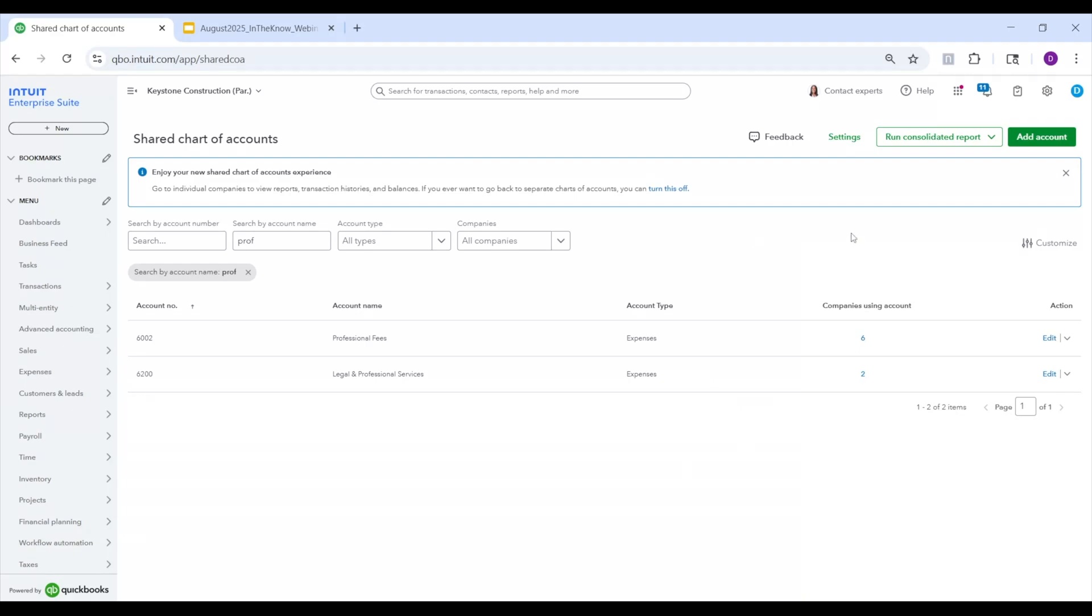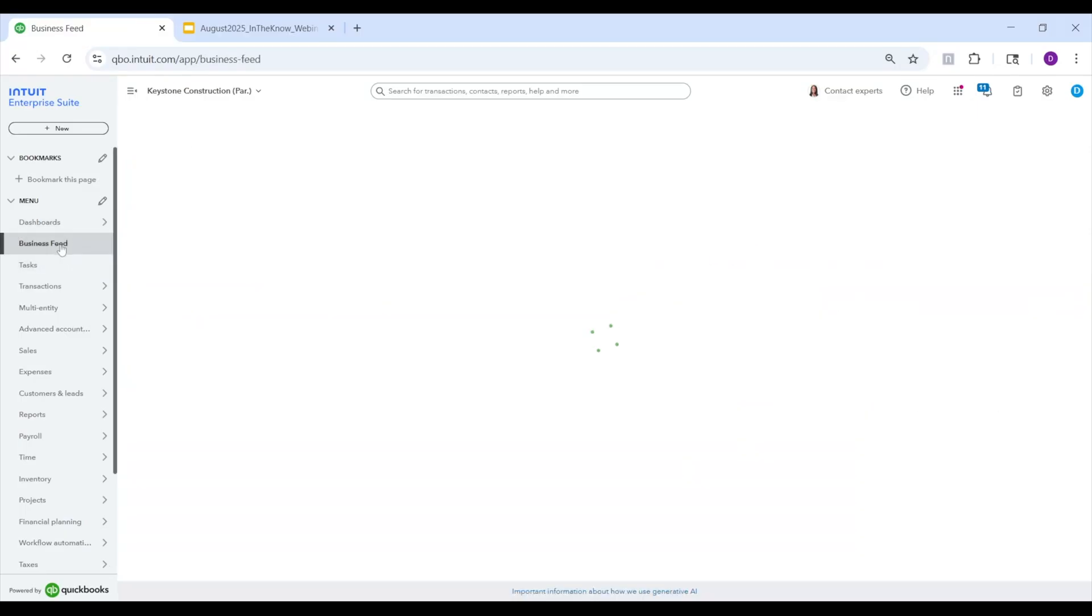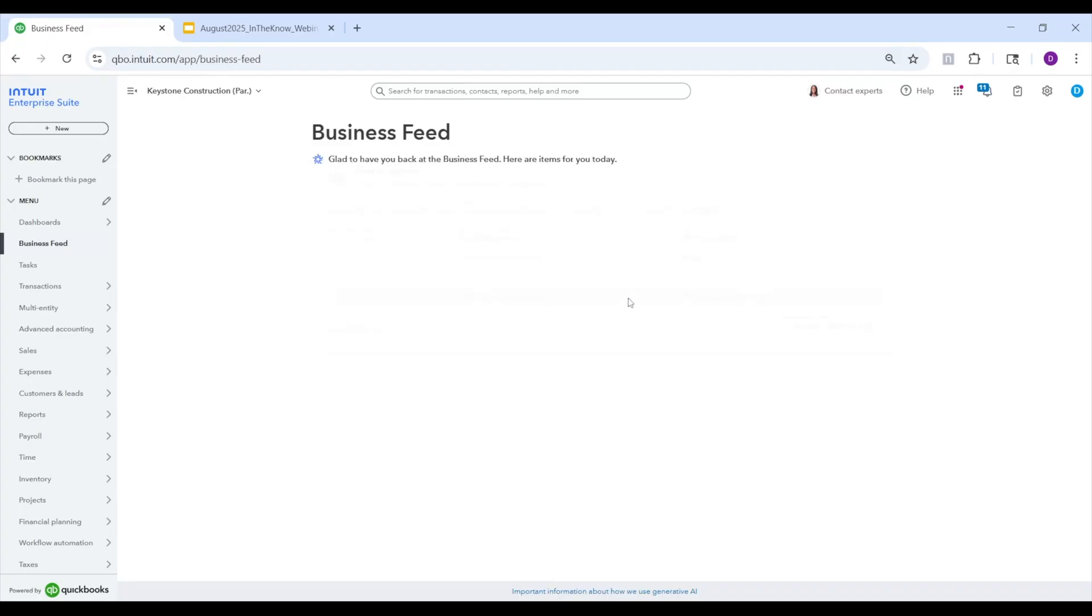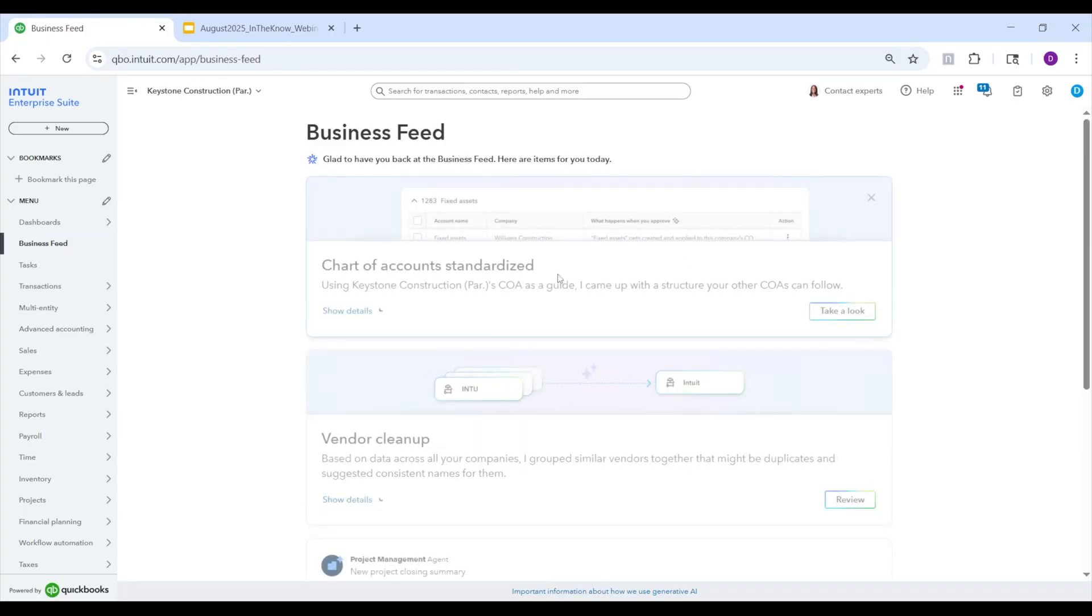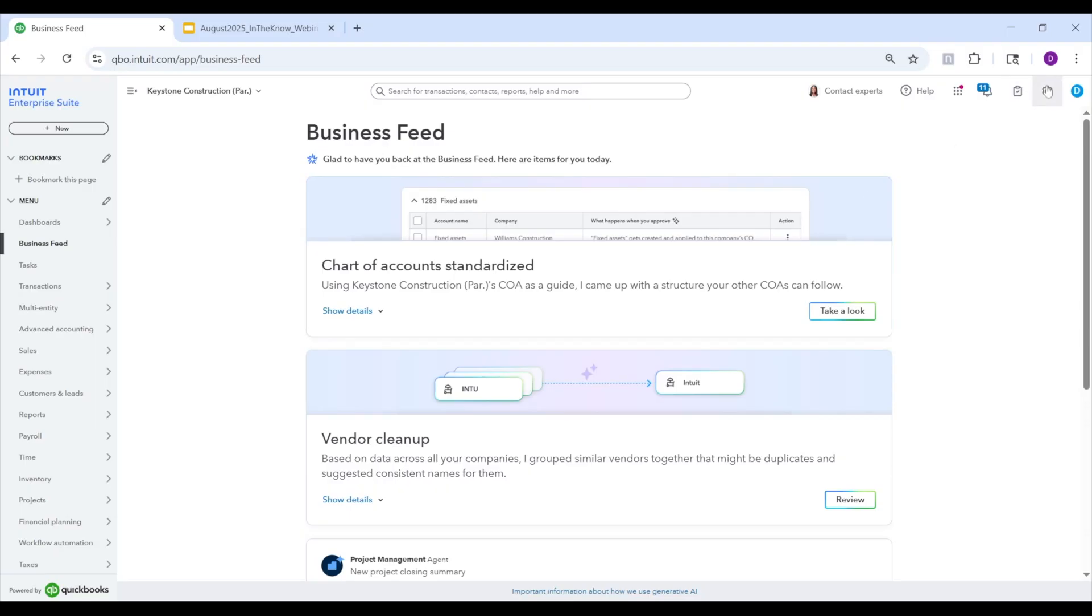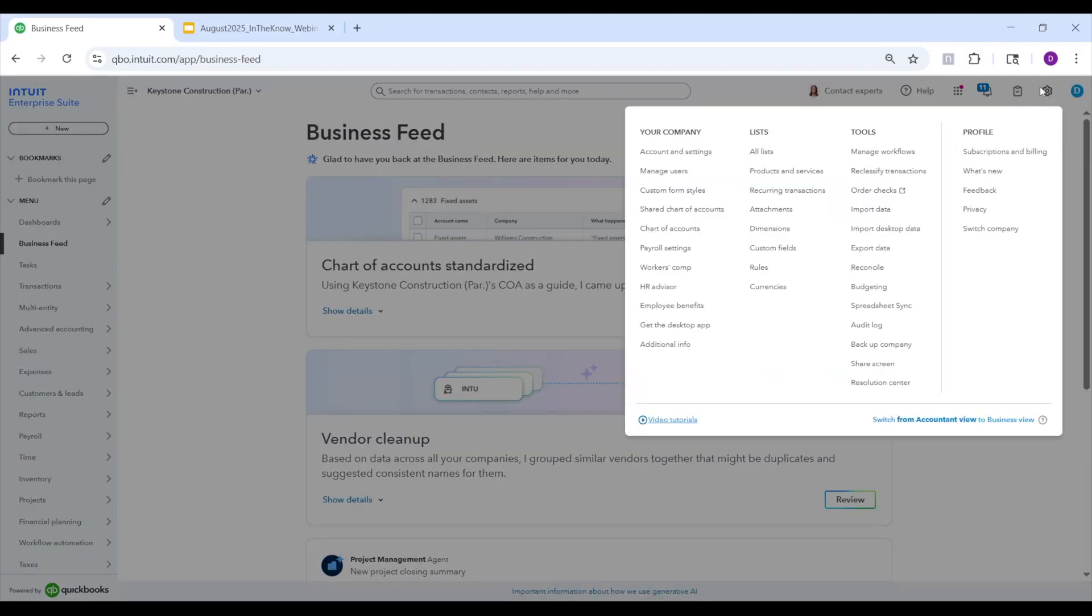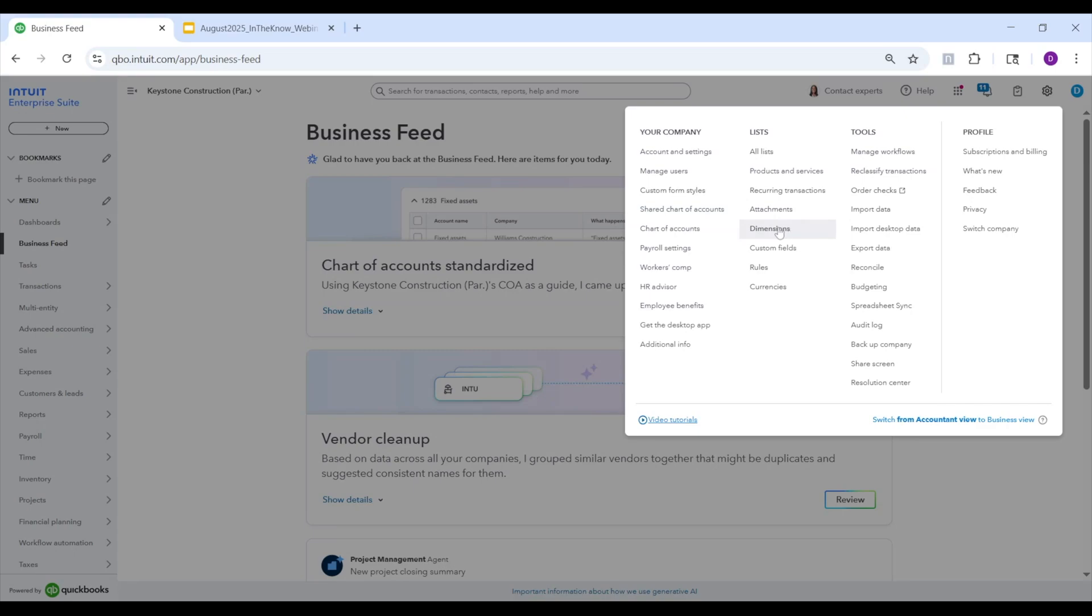One more caveat is that in order to actually use the shared chart of accounts, you first have to go through our onboarding process where we have an agentic experience that will help you map your chart of accounts across all the different entities to one standard chart of account. Once you've done that, then you'll be given access to control them from a shared list like you see here. And to see where you would access that agent, you see it on the business feed, it'll show up as one of the tiles here. So a chart of account standardization. This is the cleanup tool.